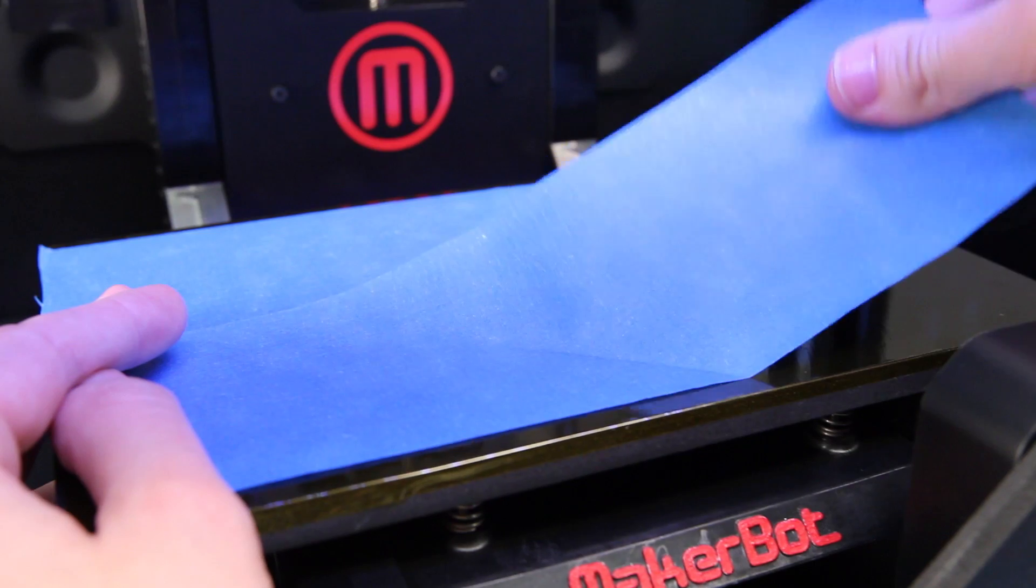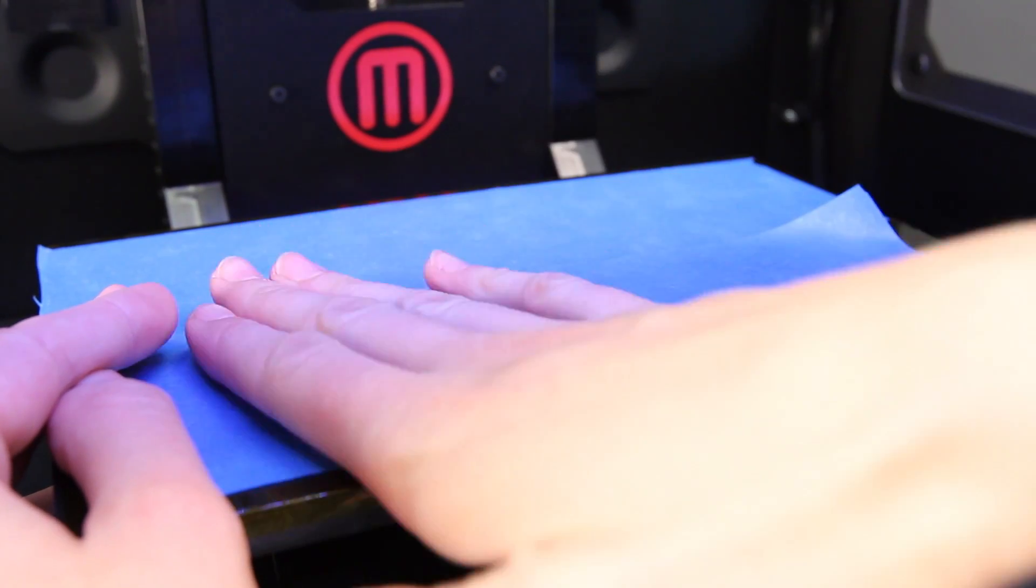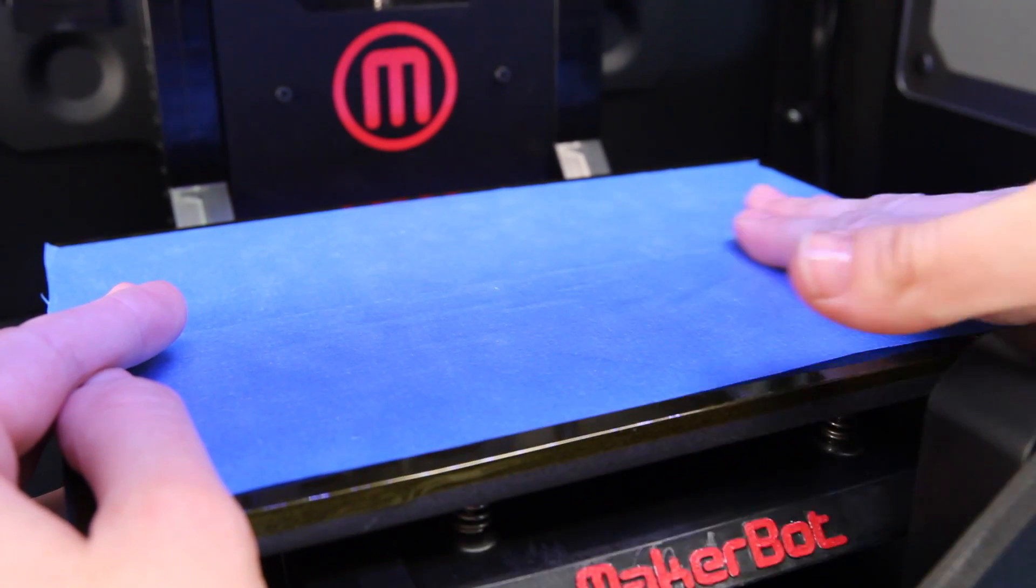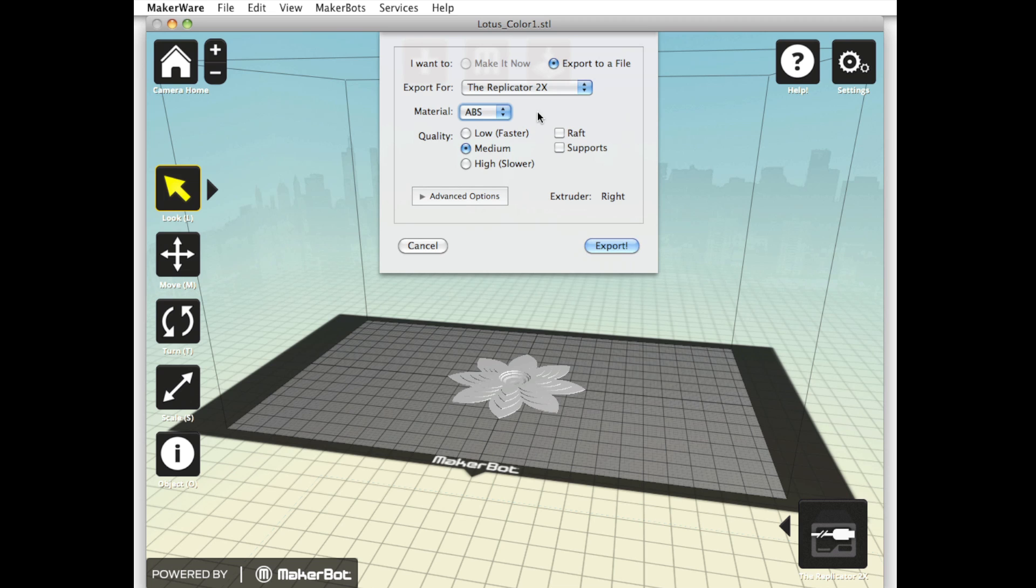Keep in mind that your MakerBot Replicator 2X has been optimized for MakerBot ABS filament. If you ever want to try MakerBot PLA filament, you'll have to cover the surface of your build plate with wide strips of blue painter's tape and select the PLA setting when you're preparing your model in MakerBot MakerWare.